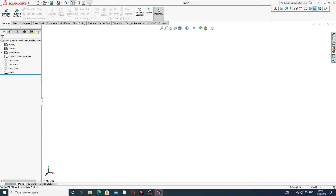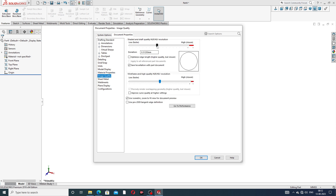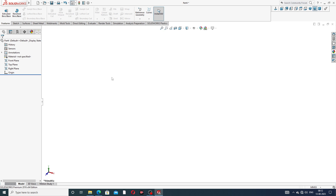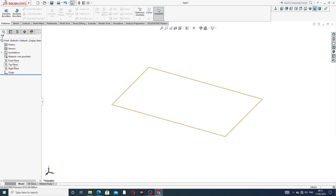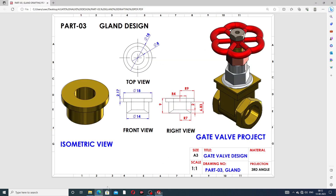First, some settings. Go to this option, Document Properties, and set image quality to very high so all the material is looking perfect. Now select a plane — the right plane is better.